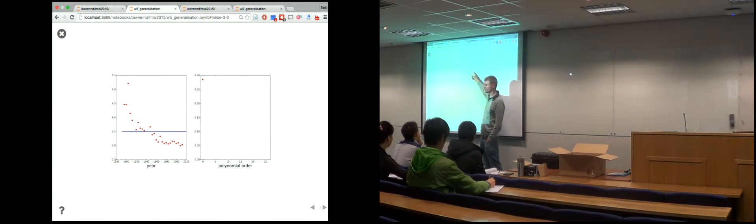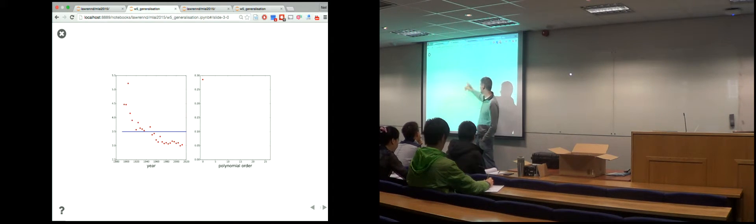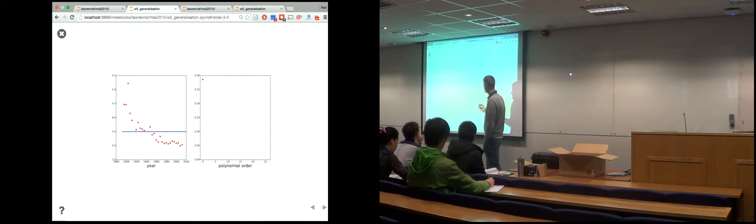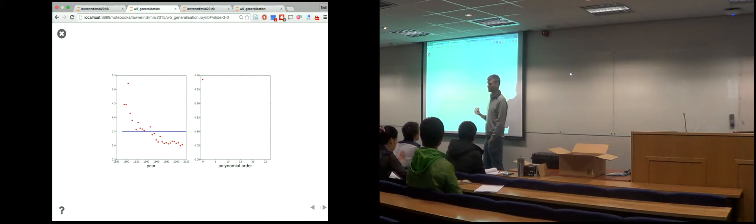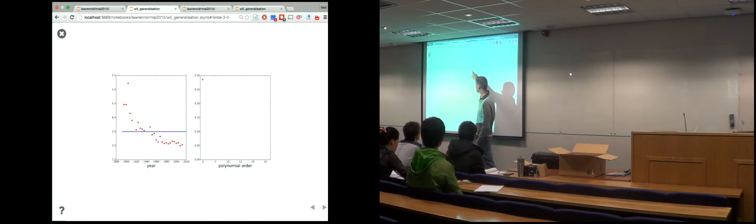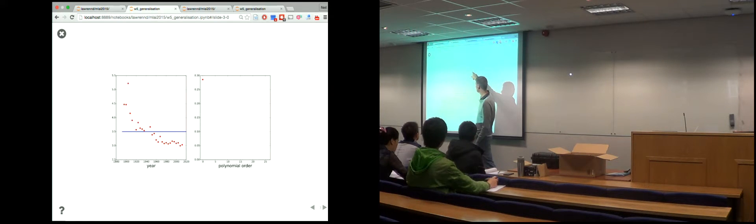I'm plotting the root mean squared error — the sum of squares we're trying to minimize, averaged over the total number of training data and then square-rooted. So it gives us the expected amount you're out — a sort of standard deviation of how much you're out on average, which is around 0.3 for the zeroth order model.